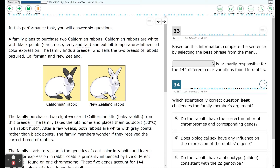Hello and welcome to the Scientific Adventures of Beardman. This section of the California Science Test, known as the CAST, is the practice test. Questions 33 through 38 will deal with performance tasks dealing with these rabbits you see here. So let's get on to question number 33.